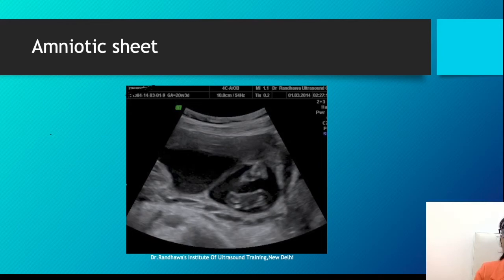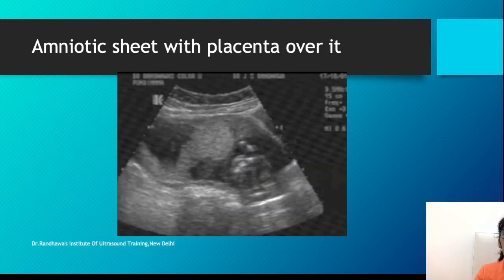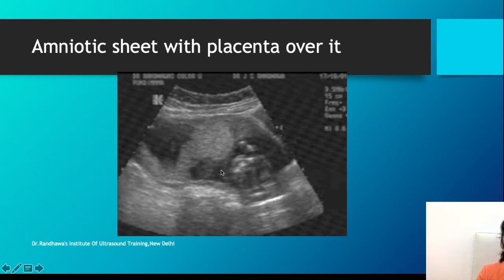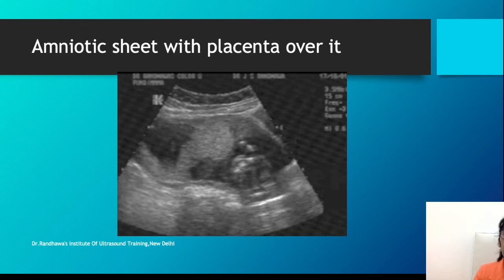Amniotic sheets are believed to be harmless most of the time, though new studies suggest they may sometimes lead to premature labor. In rare cases, the placenta may grow over the sheet like a hammock or swing. This becomes risky because the placenta lacks proper support, creating a risk of bleeding. In such cases, cesarean section would be the safer delivery option to prevent any bleeds.